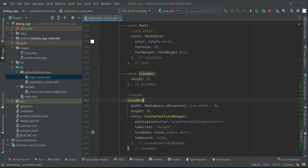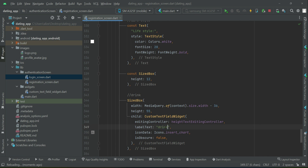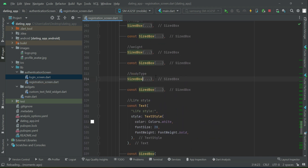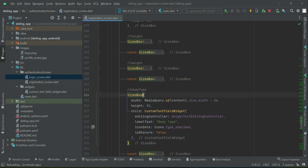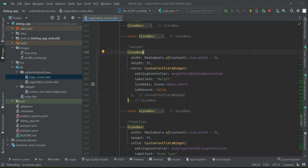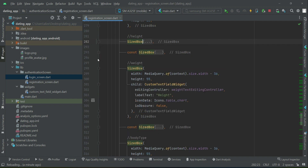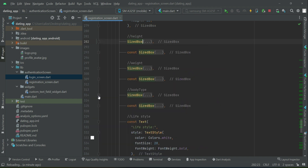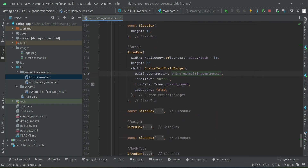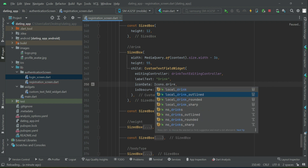The first field we have in lifestyle is drink, using the drink text rating controller. One thing I have to check — for the body type, I think we forgot to change this to body text rating controller. Make sure to change this. Let's check for weight and for height as well — yes, that is fine. Then comes lifestyle: drink with drink text rating controller.